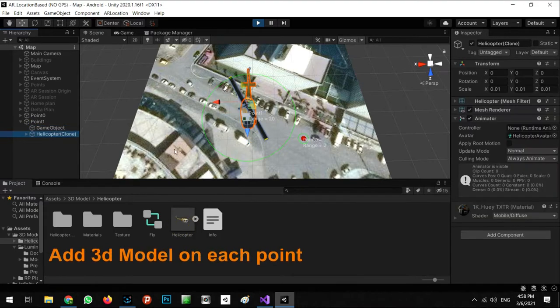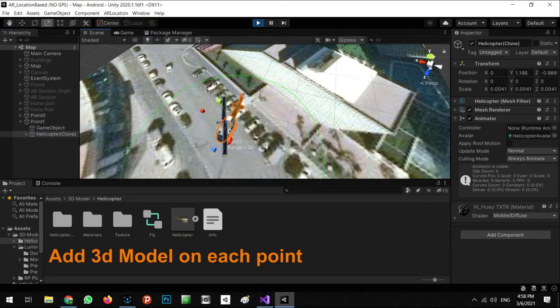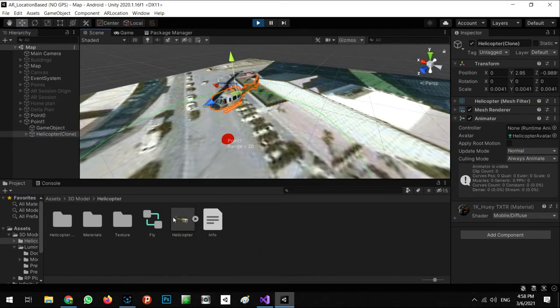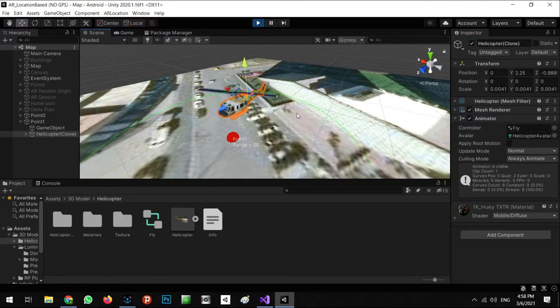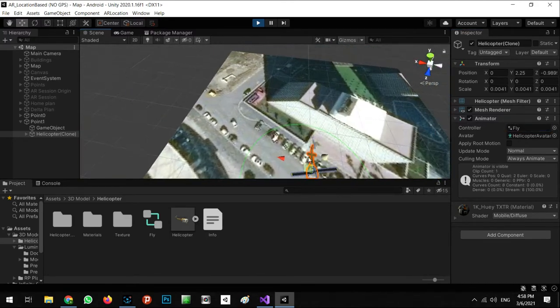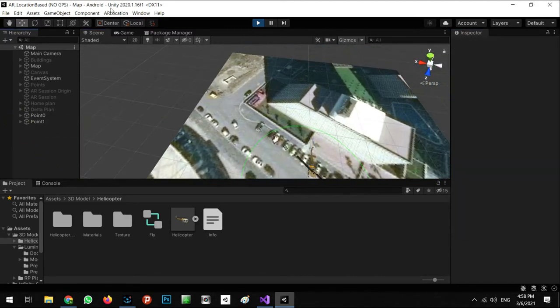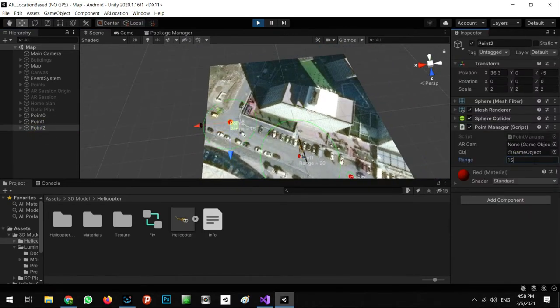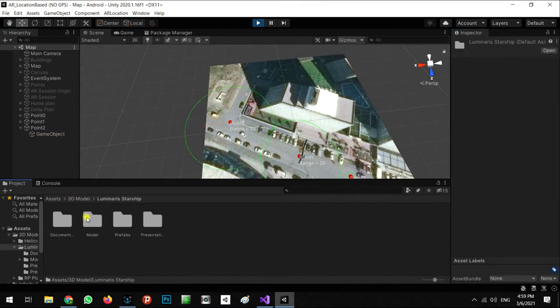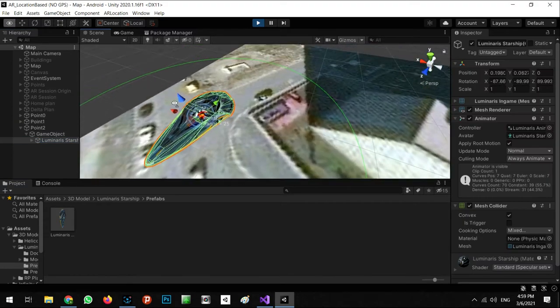Then we import the 3D model and place it at the position we want, even higher than the ground. As you can see, we can add several points in one scene, even animated models.